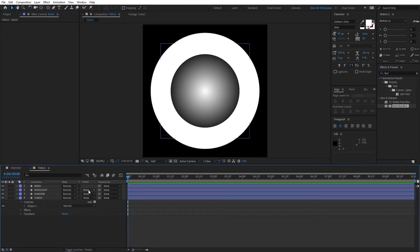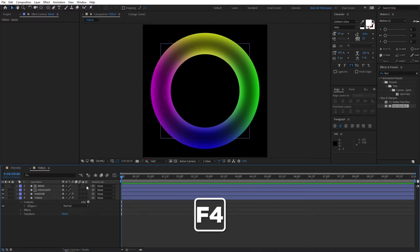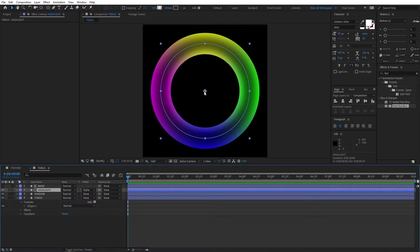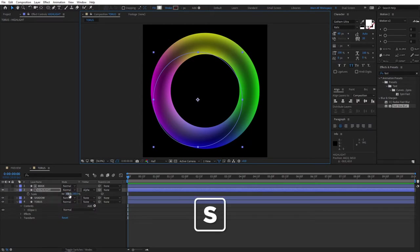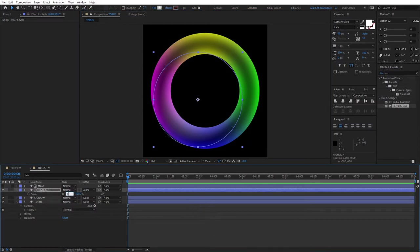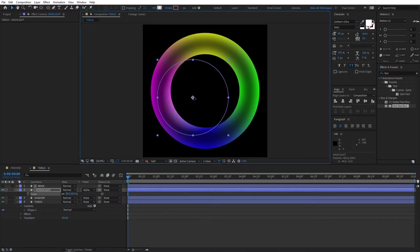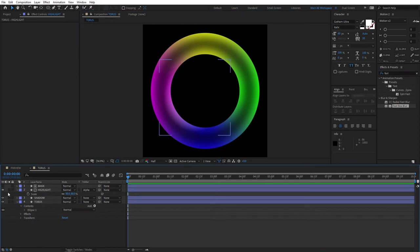Change the highlight's track matte option to Alpha Matte. If you don't see the track matte option, press F4 until it appears. Select the highlight layer and press S for scale, set the scale to about 80, and adjust the position to where you want it. This gives it even more of a 3D look.